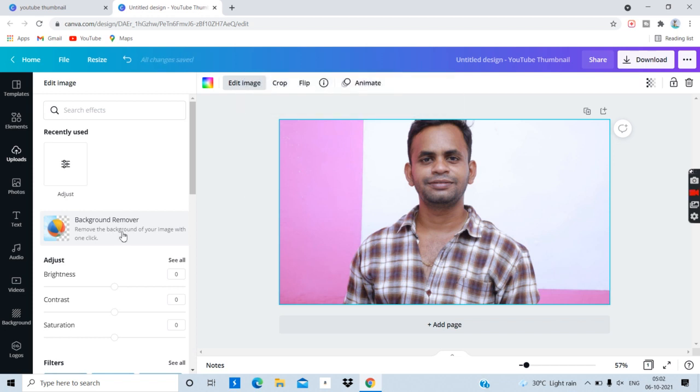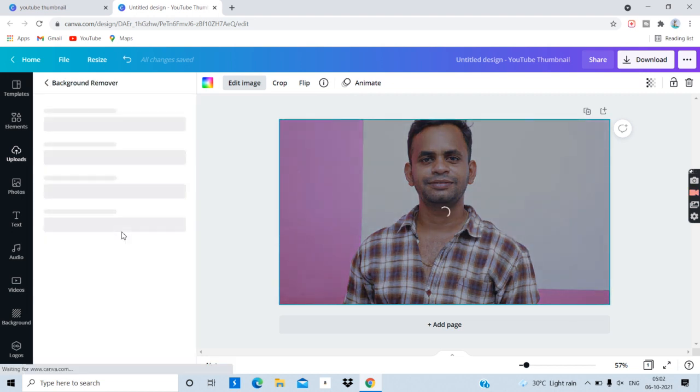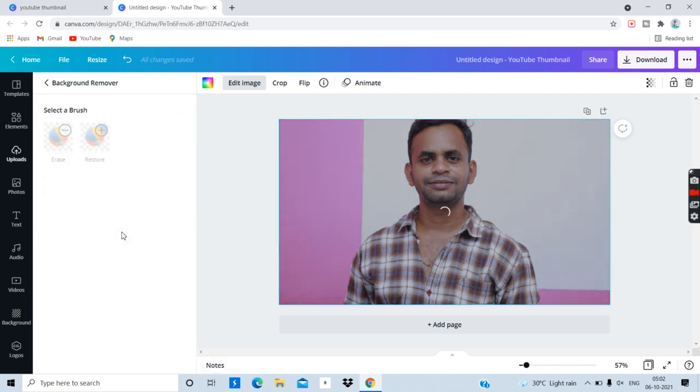Click on the photo and if you want to remove the background, you can see the result on the photo.